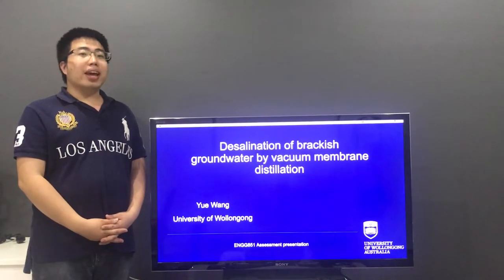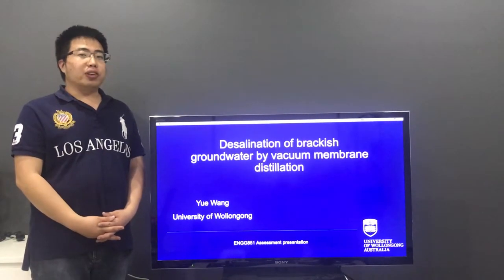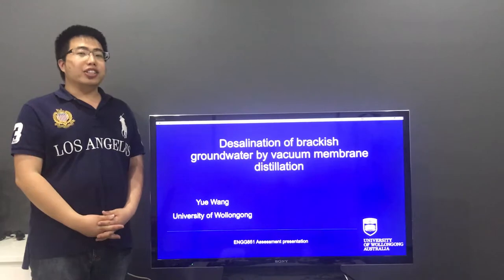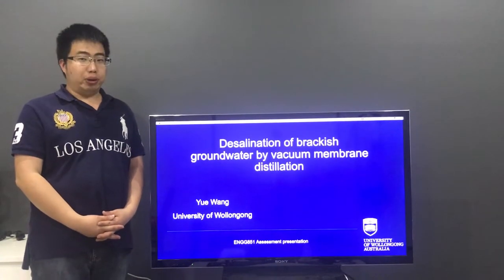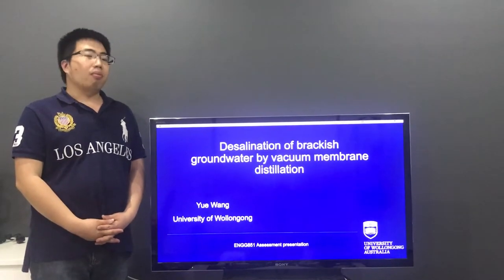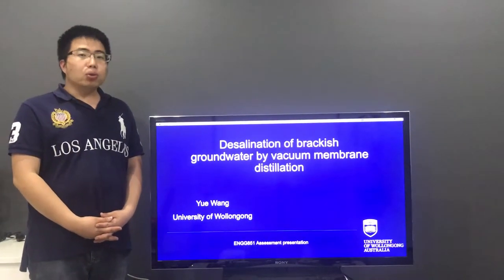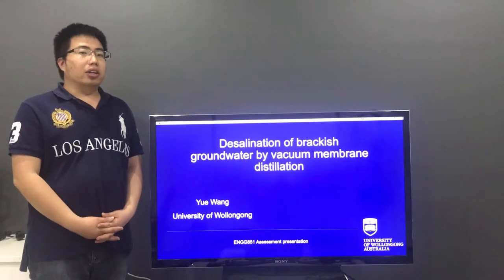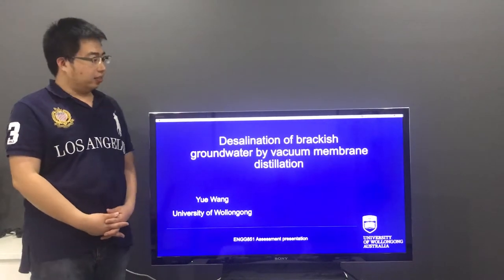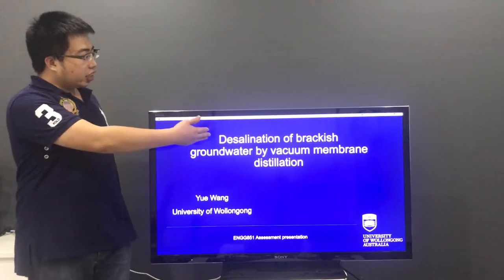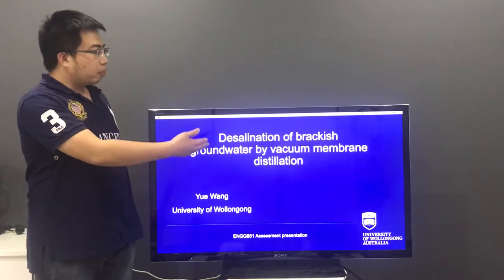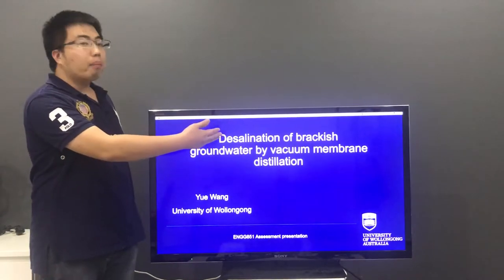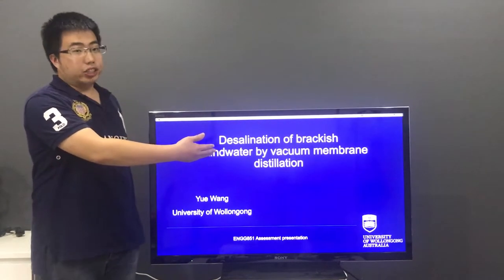Hello everyone, my name is Yuan Wang. I am a student of Environmental Engineering at UOW. Today I will talk about the new technology, which is desalination of brackish groundwater by vacuum membrane distillation.